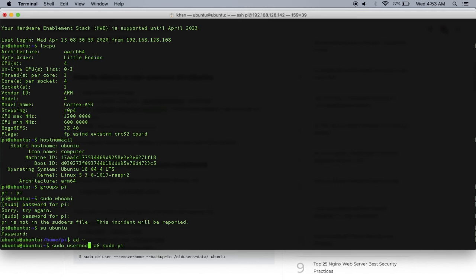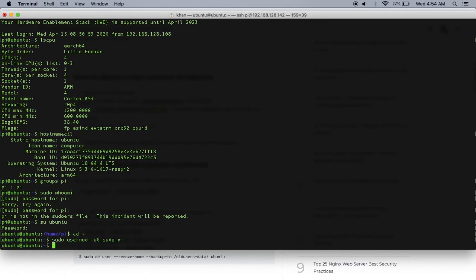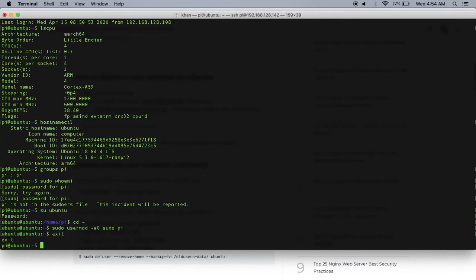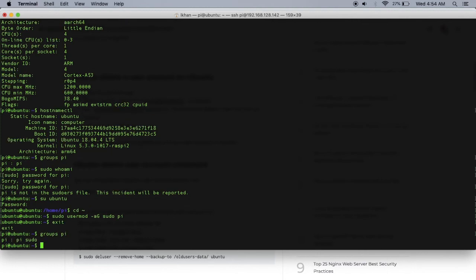Ubuntu doesn't need a password for sudo, so you gotta be careful. Make sure that the ubuntu username has a solid password for security reasons. I'm going to exit now and type in groups pi - definitely belongs to the sudo group now, as you can see.